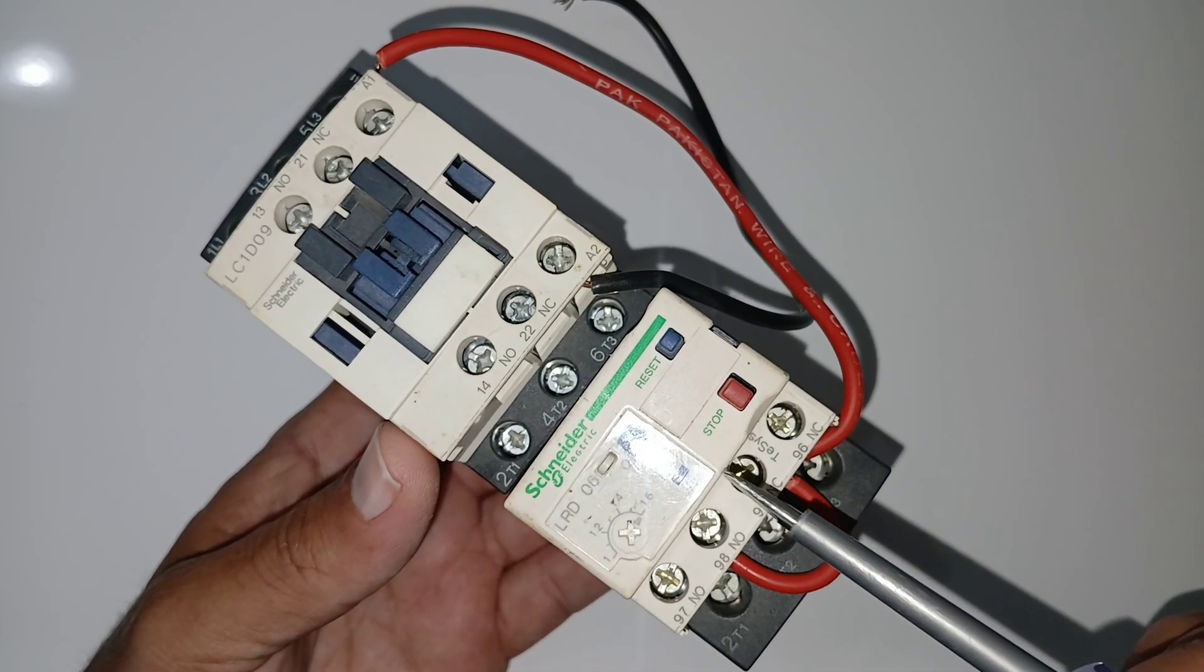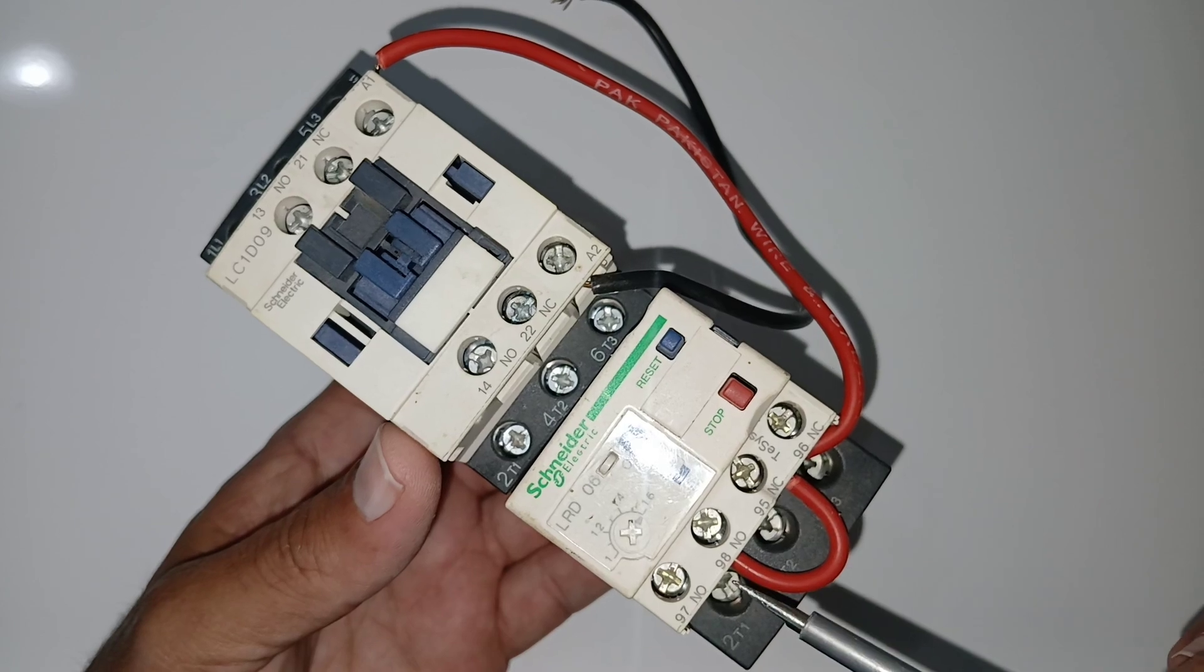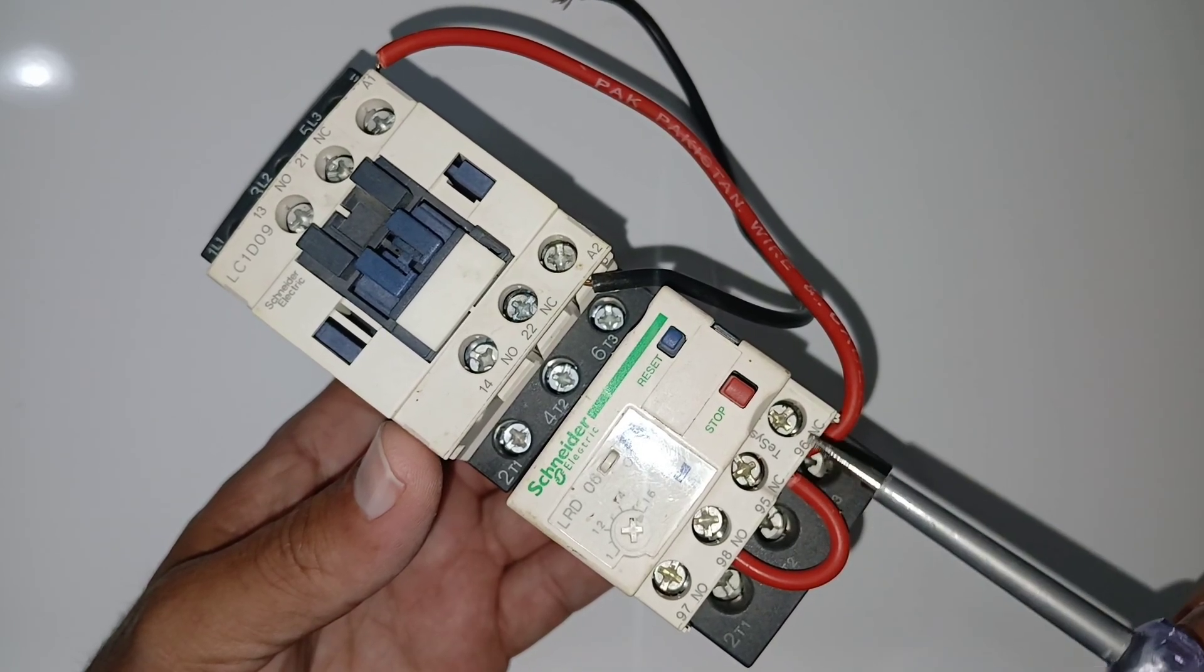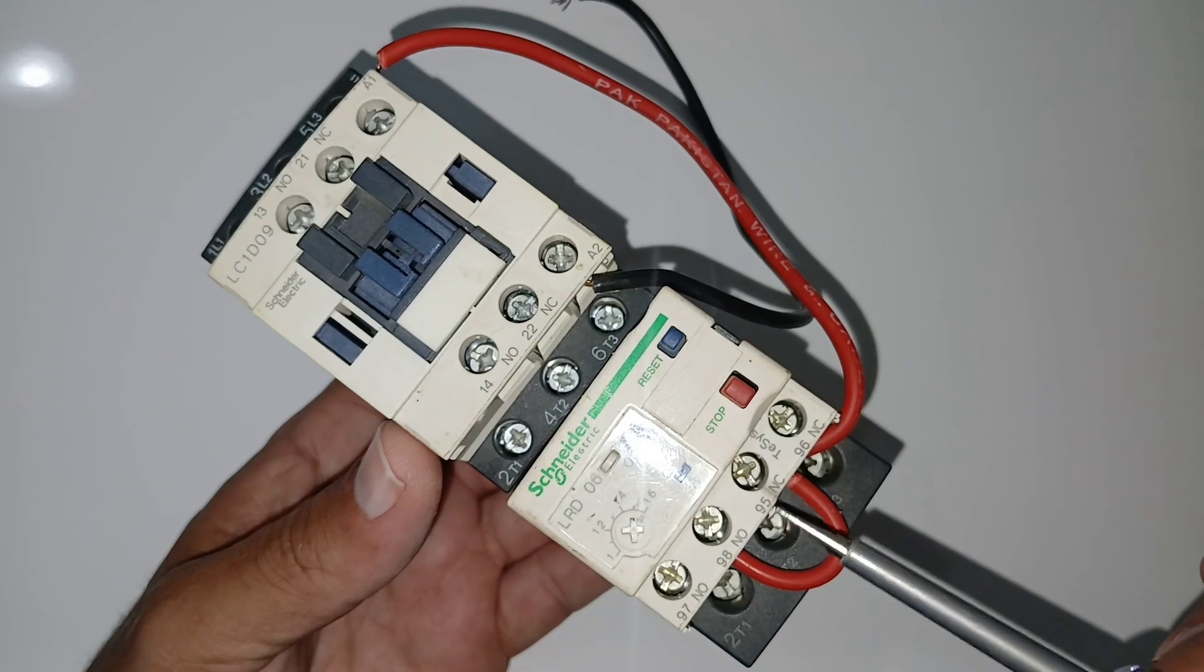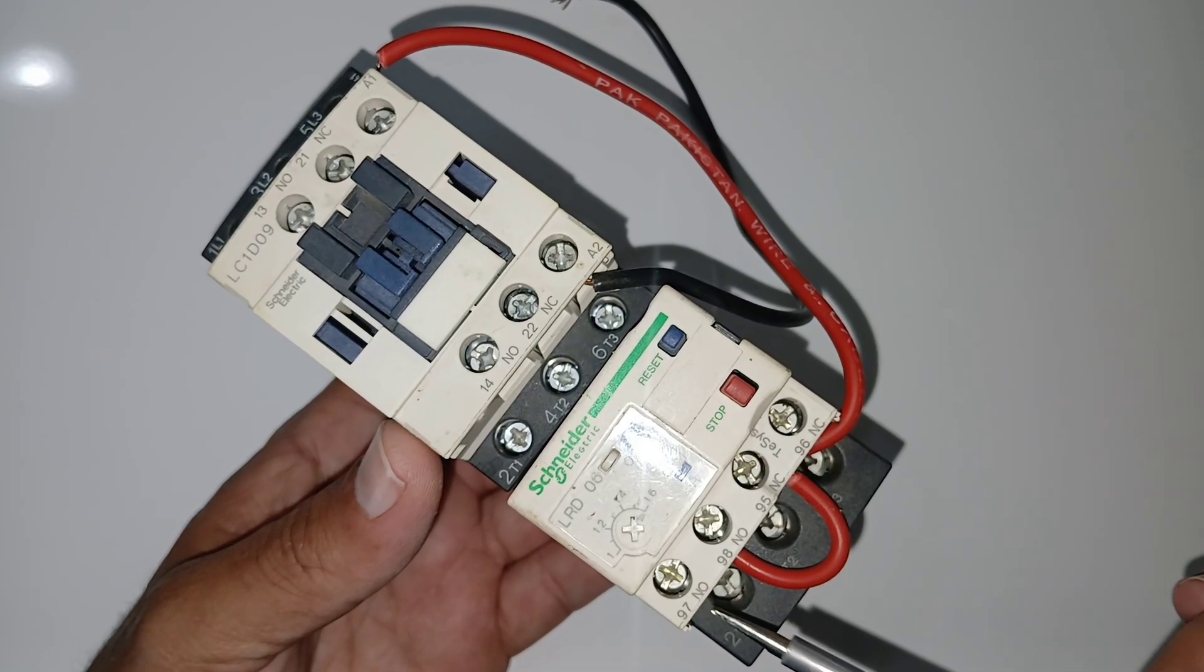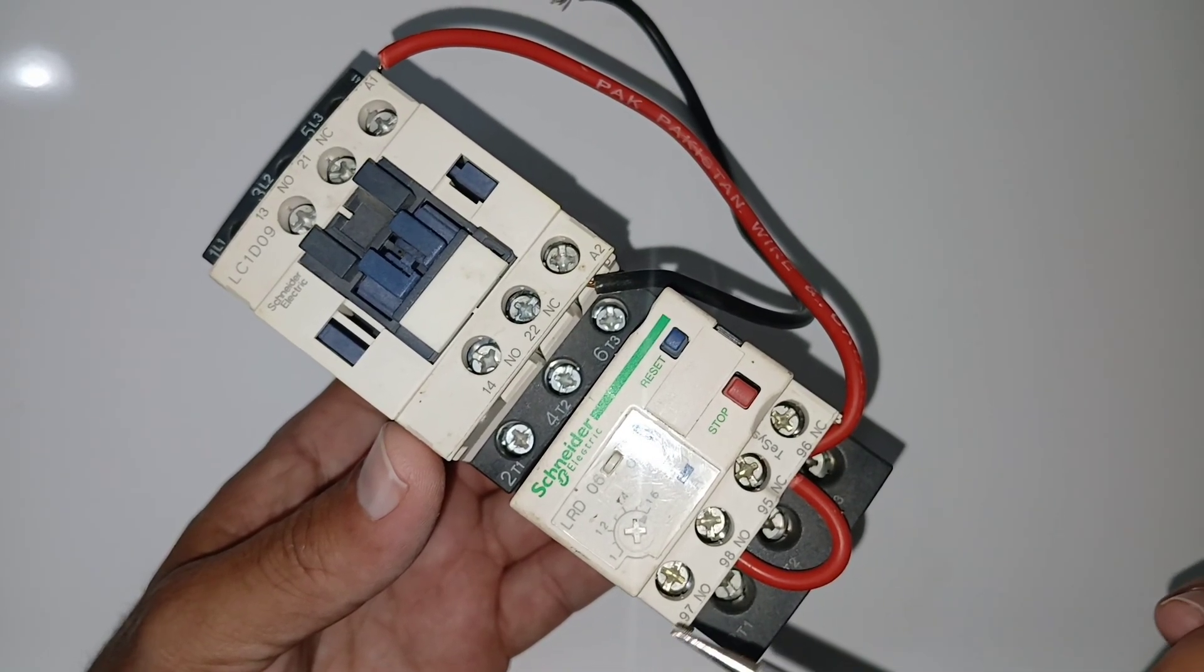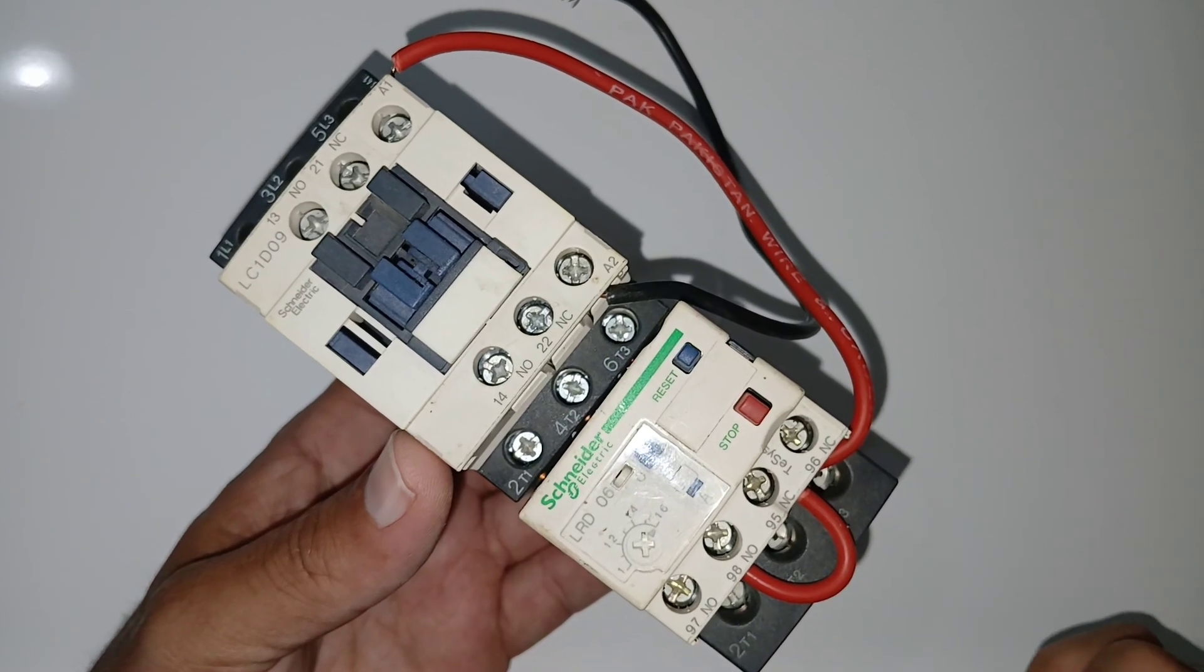Once due to overload it gets tripped, the trip indicator will go on, and this power will disconnect from the contactor, and this power will go to the trip indicator. So this is how the overload is working.